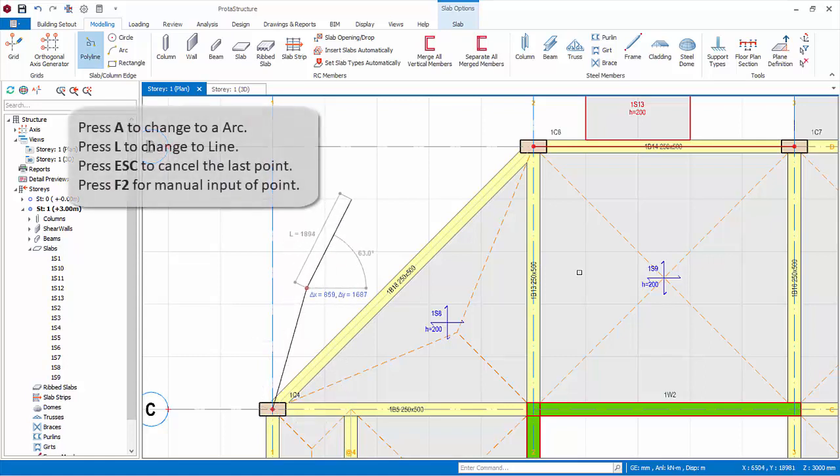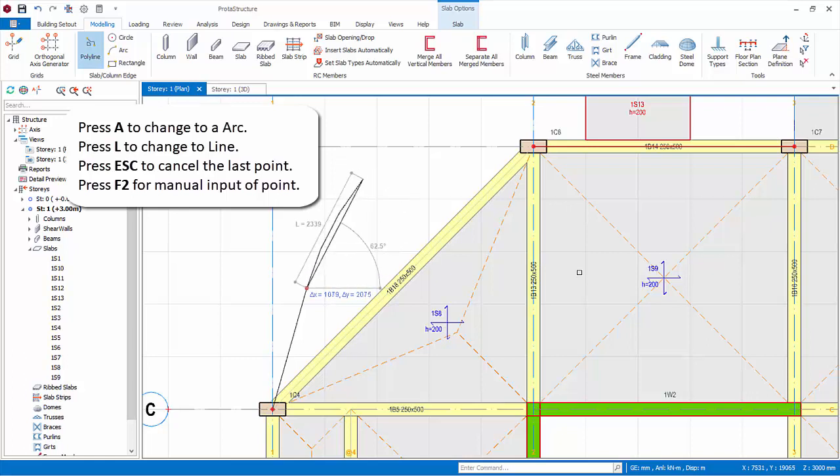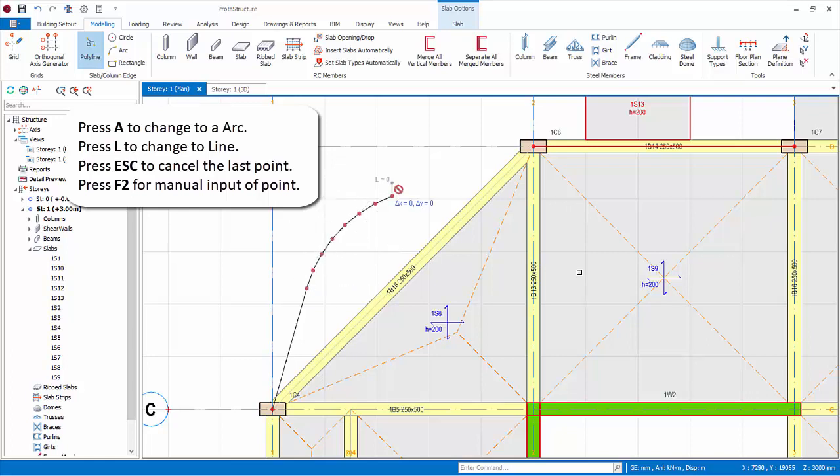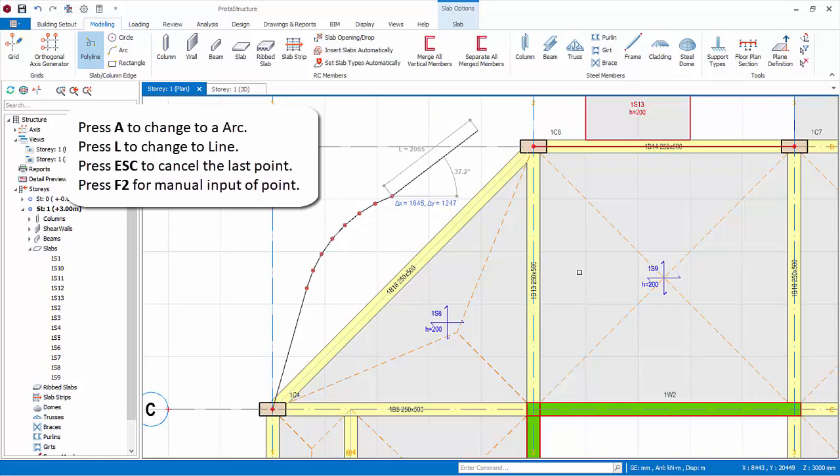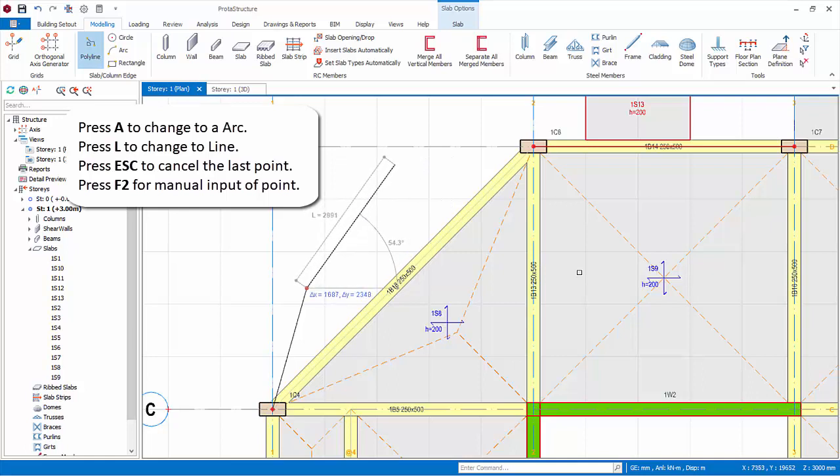To change from line to arc, press A on the keyboard. Move the mouse cursor. Then continue to click on the next point. To change to line, press L key. To cancel the last point, press escape key. You can also press F2 to manually input the next point.